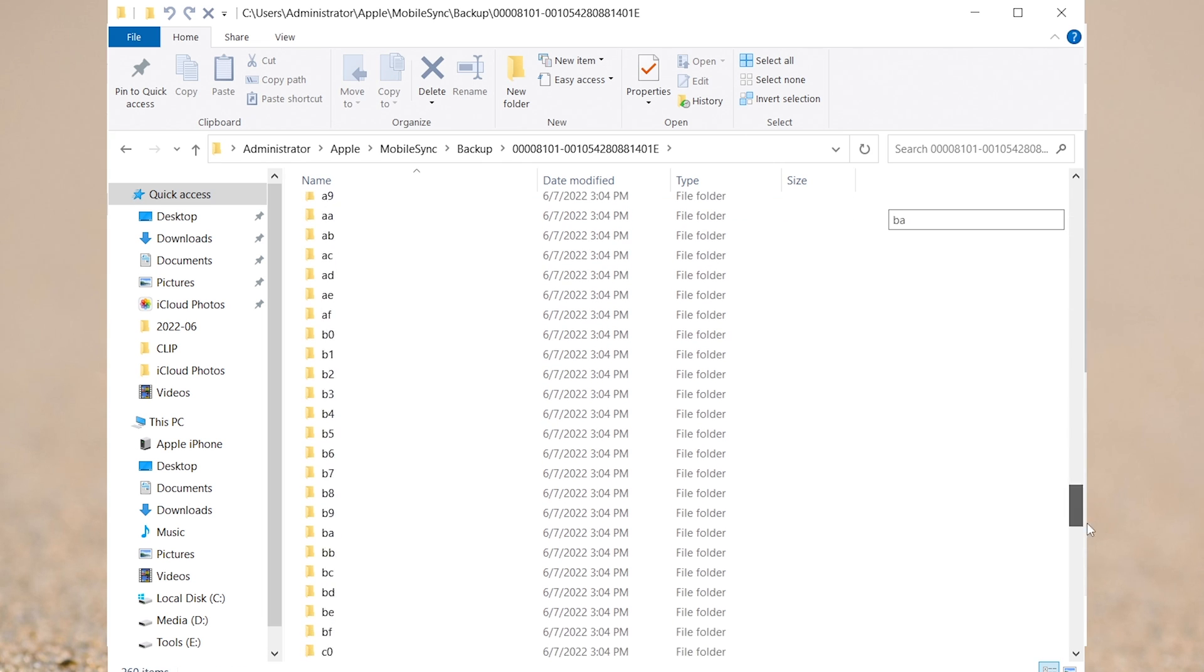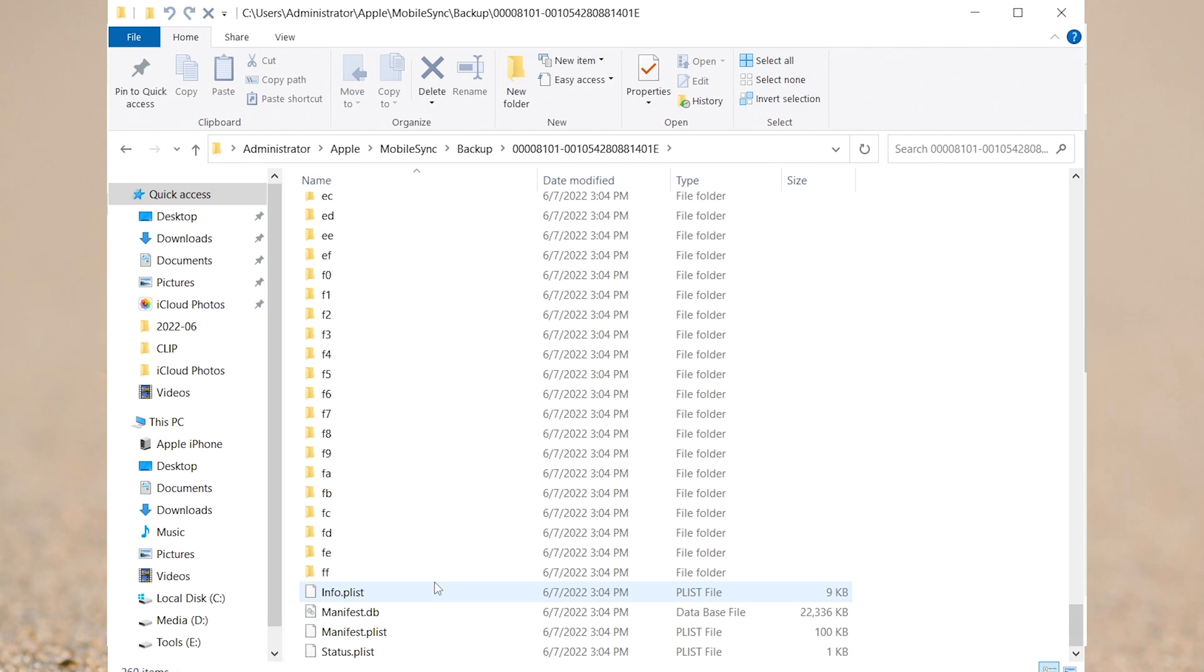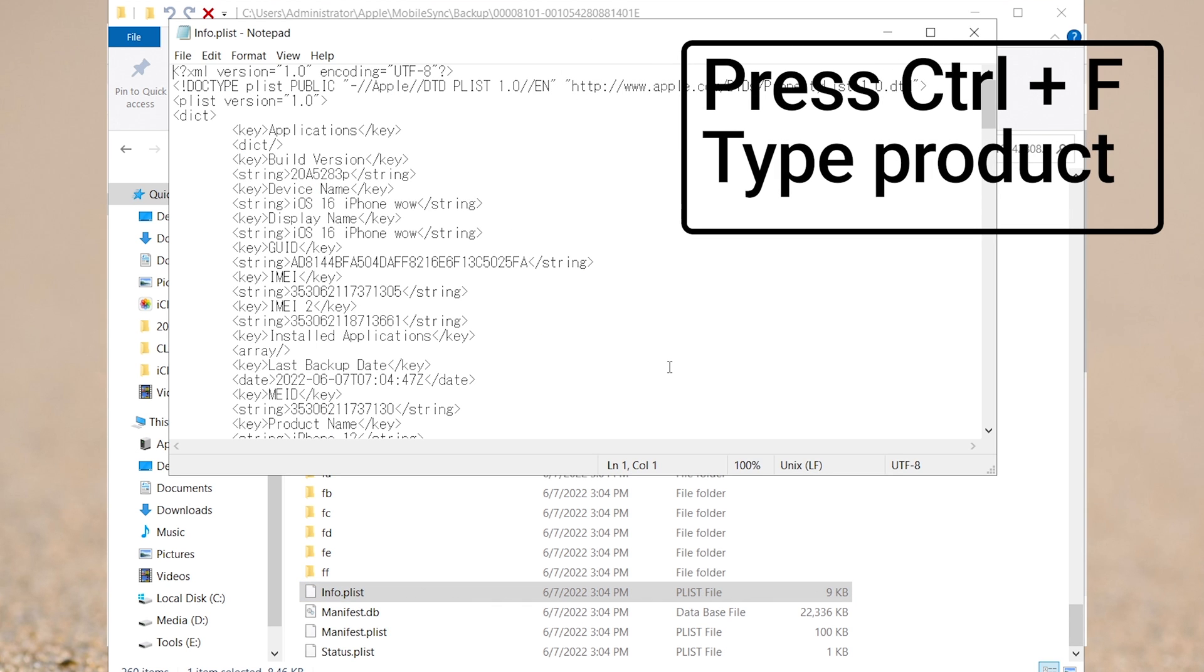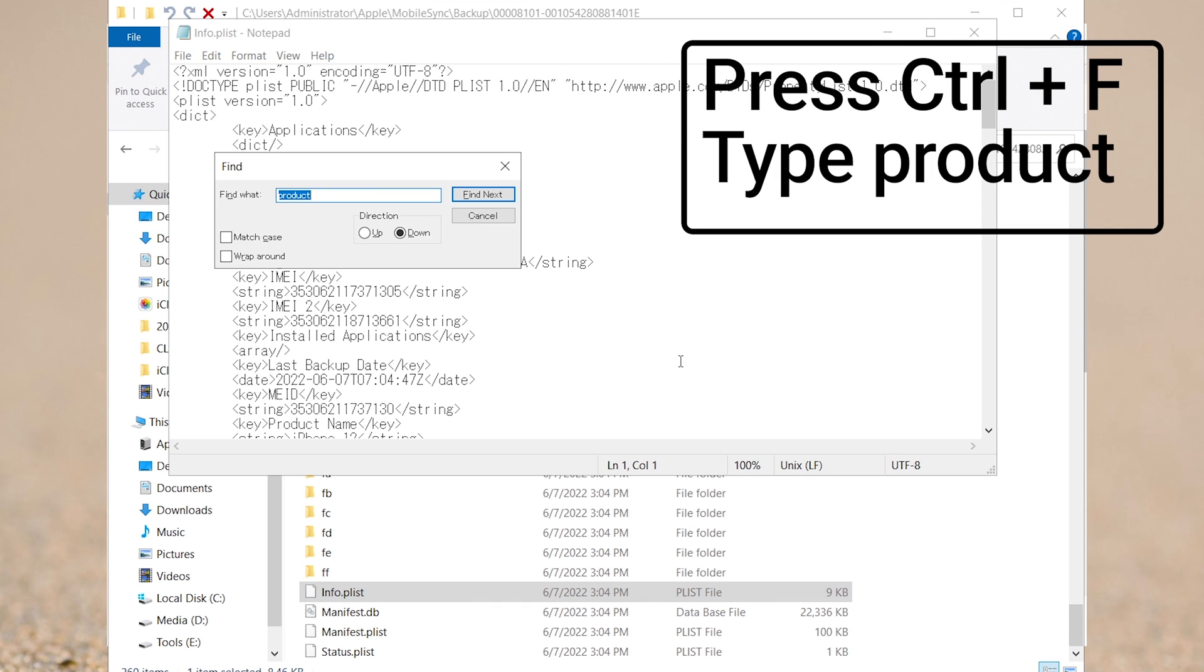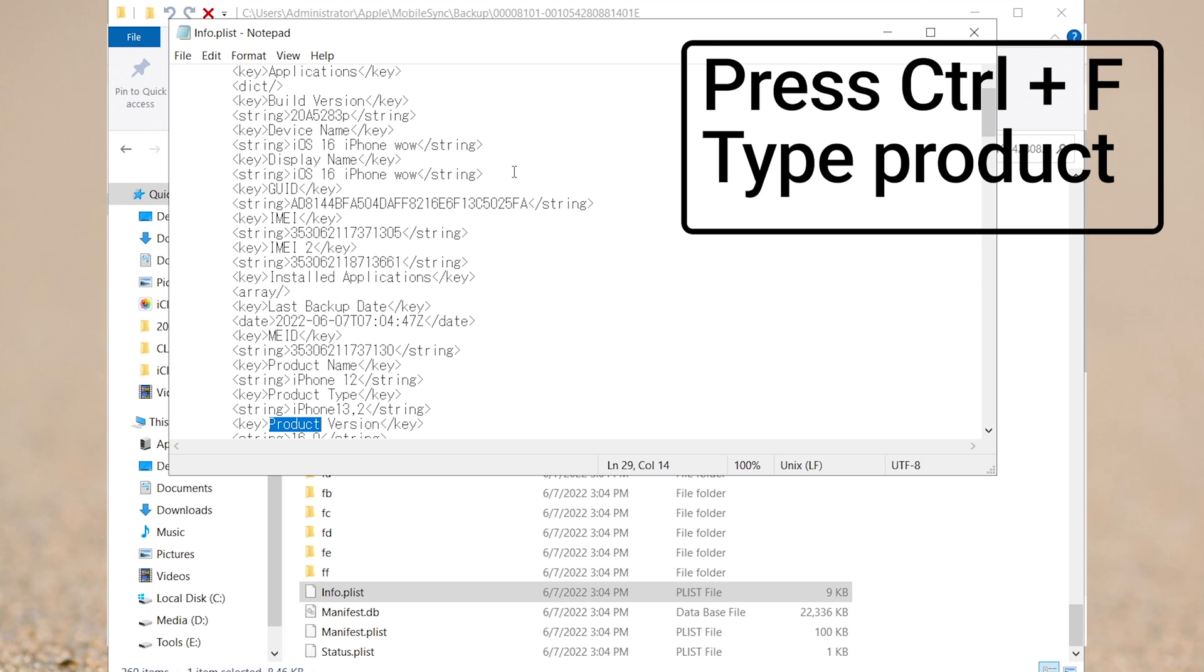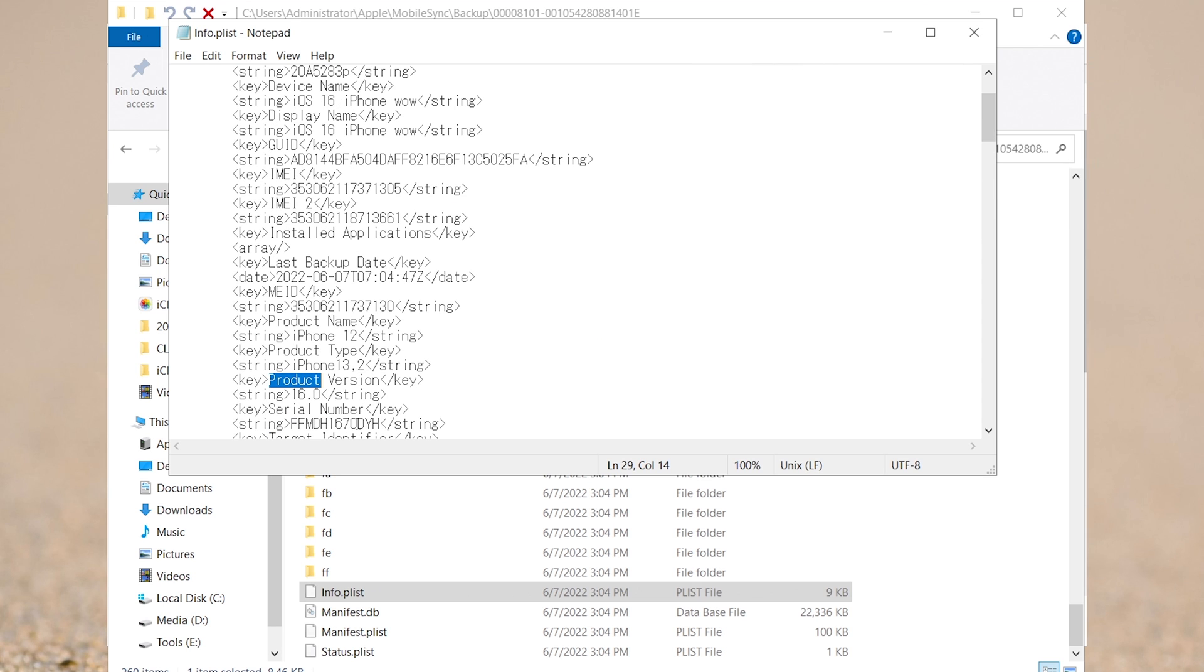Scroll to the bottom and find a file named info.plist. Open it and press Ctrl key and F key, and type product to search for the word. Below the word product version, you can see 16.0 here. Change it to 15.5 so that it could match the iOS 15.5 system and then save it.